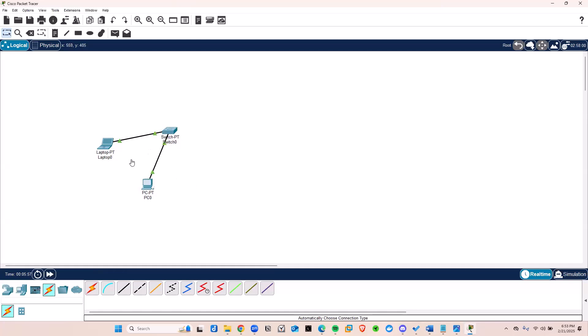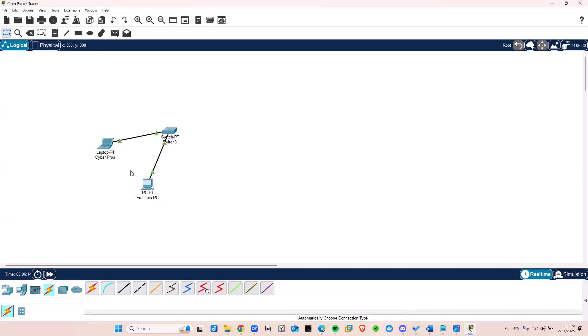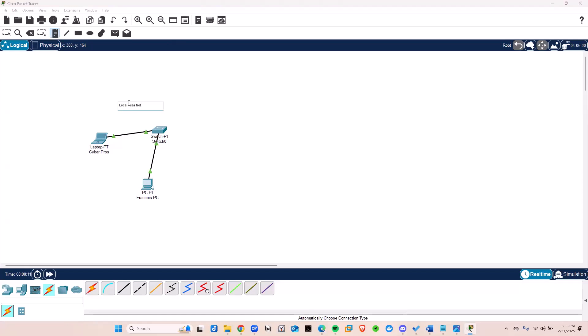I can also change names. So if I double-click on that, I can change this to Francois PC, for example, right? And then I can change this laptop to a CyberPros laptop. I'll just say CyberPros. There we go. Now we have these two devices. I can also write on here. So if I click on this right here, that icon, I can come right here and just call this a local area network. All right? LAN. Because that's what this is. Click back there. And here we are, local area network.